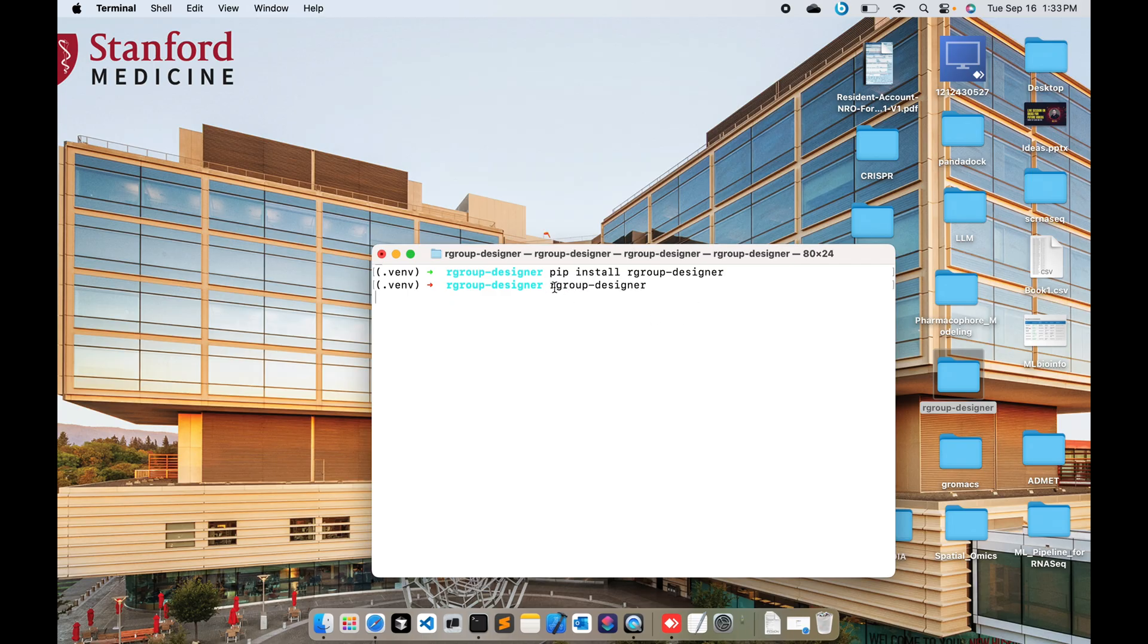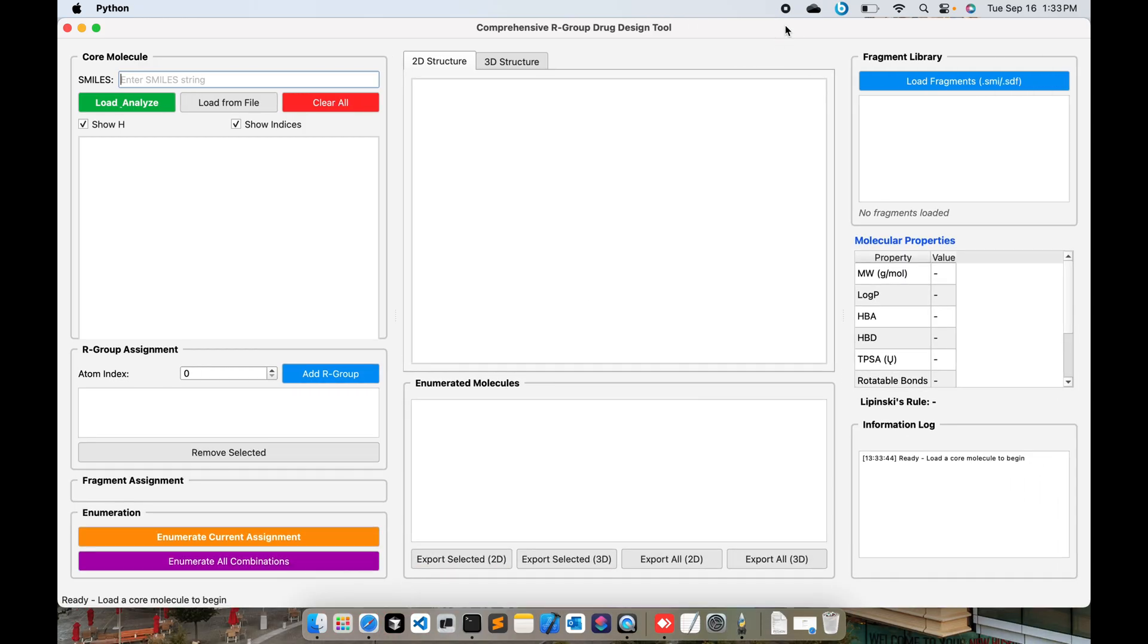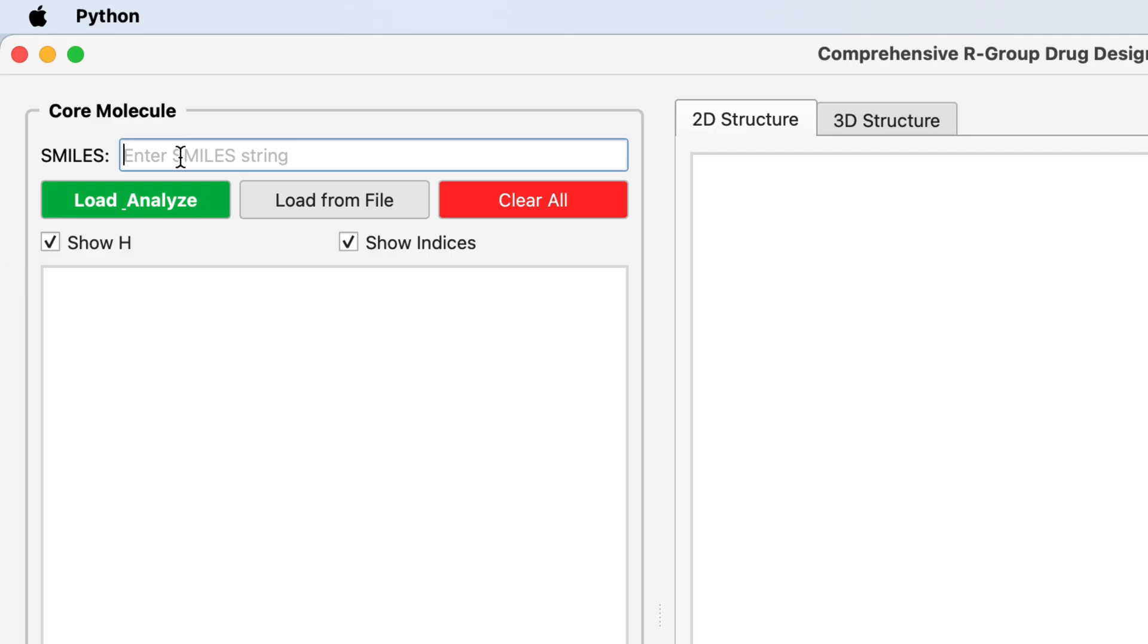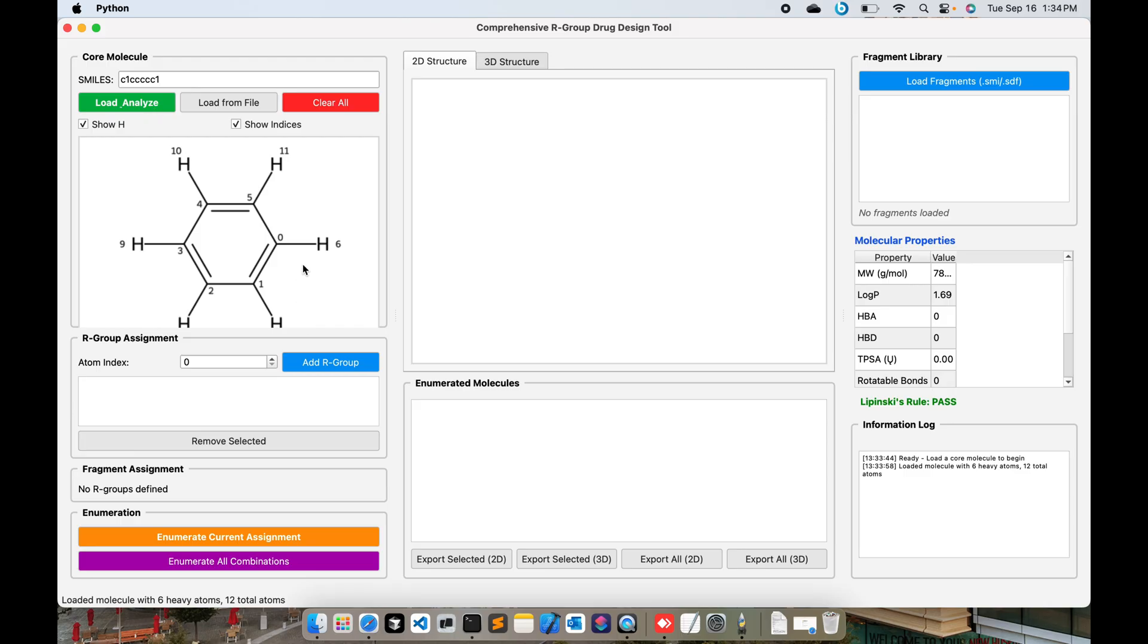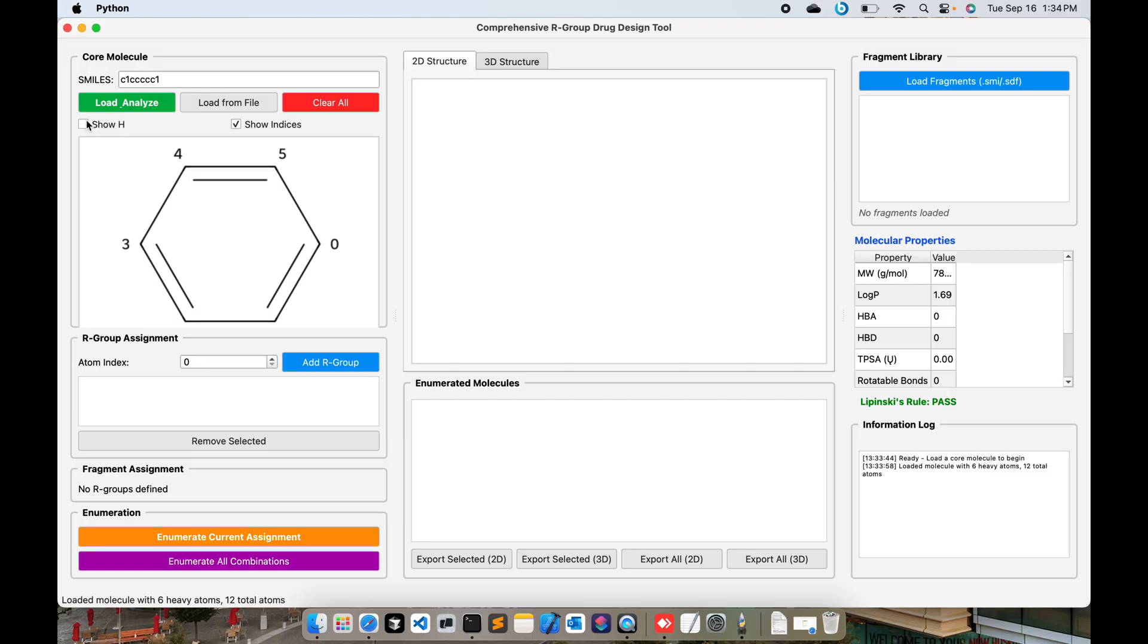You can call this application via this command line. Here you can input SMILES. For instance, I'm putting benzene C1CCCCC1. This is the benzene ring with the hydrogens. You can click here to show the hydrogens and show the indices.